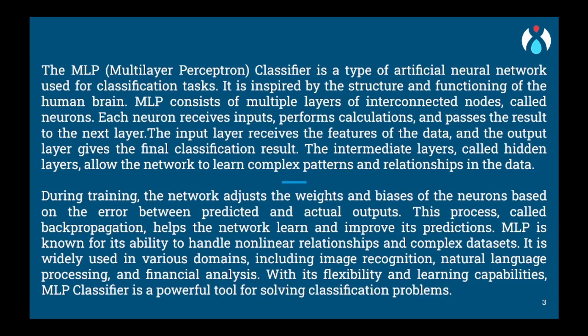It is a type of artificial neural network that is commonly used as a classifier in machine learning. To understand MLP, let's imagine a group of friends working together to solve a problem.